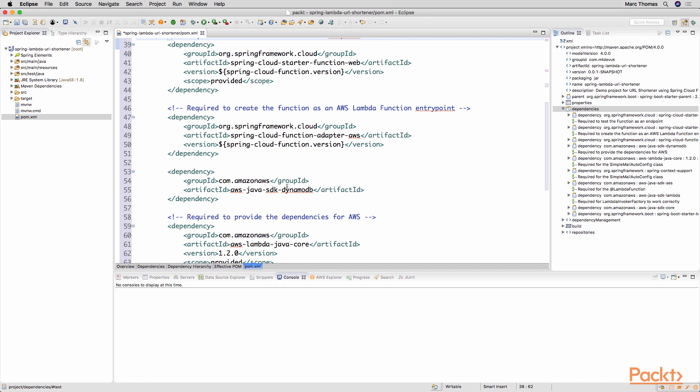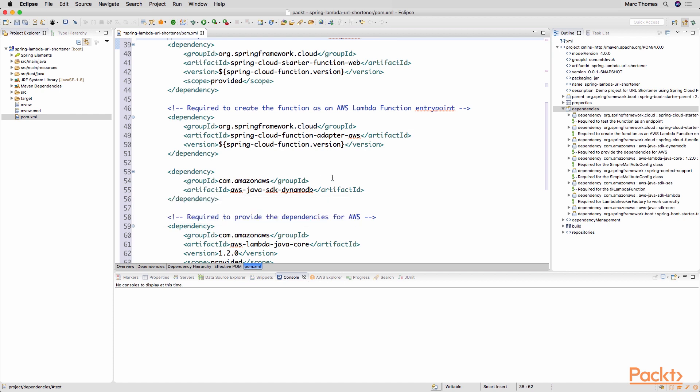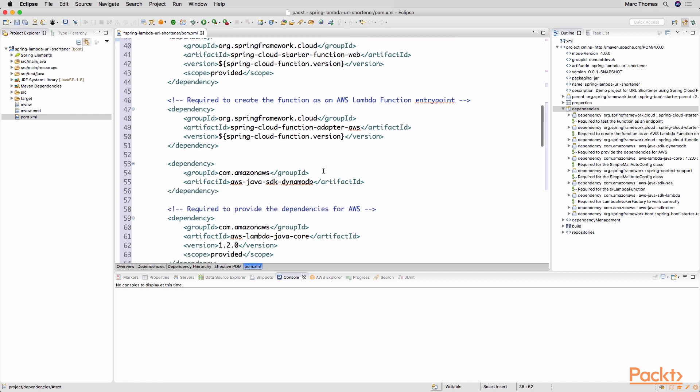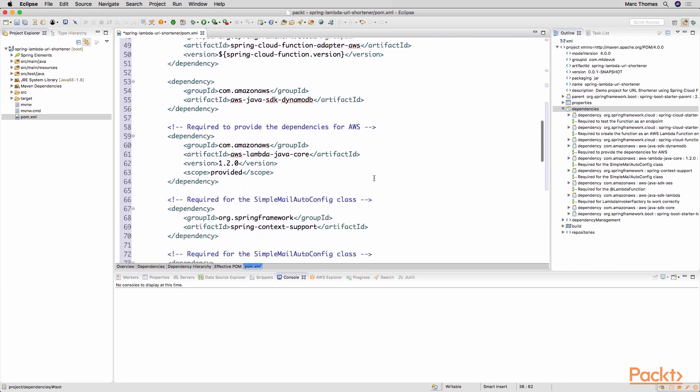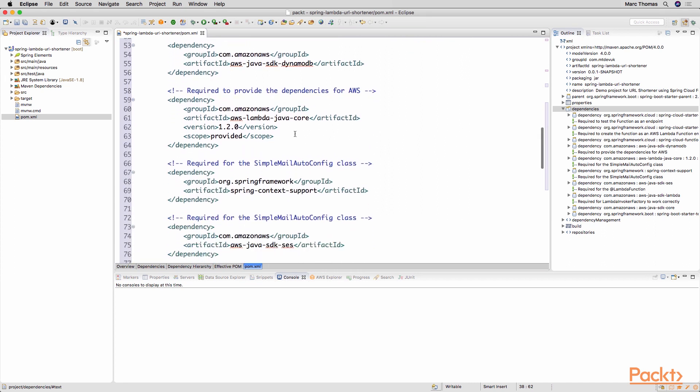Next we've got the AWS Java SDK DynamoDB. So because we're using that particular database system naturally we will need that dependency. The next one that we have here is AWS Java Core. So this is just providing those core capabilities for our AWS Lambda functions.